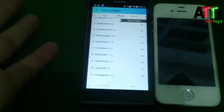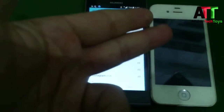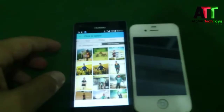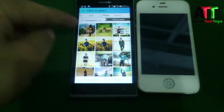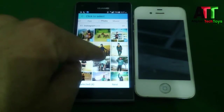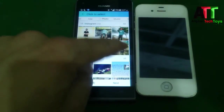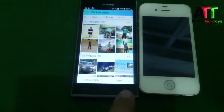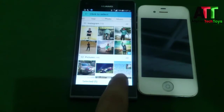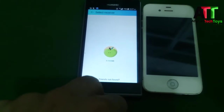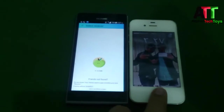This app allows you to send files such as photos, music, videos, and even contacts to other devices like an iPhone, iPad, or any other device. Select the pictures you want to send, then tap on Next and wait a few seconds while your Android phone finds the iPhone.